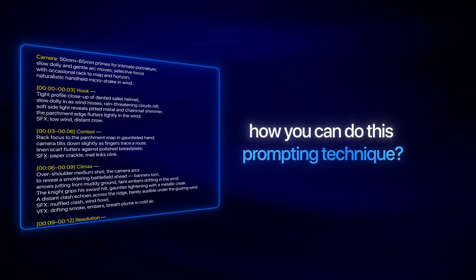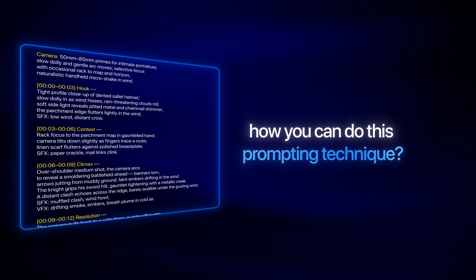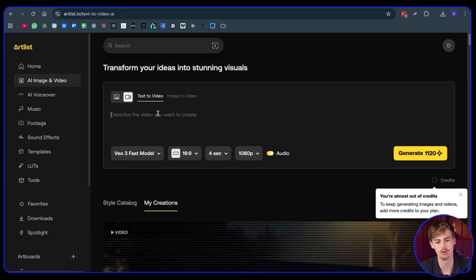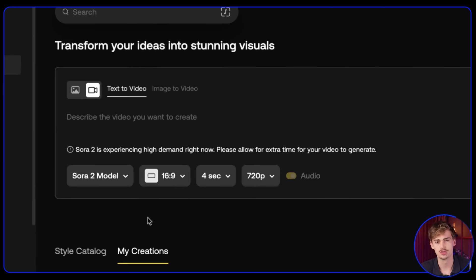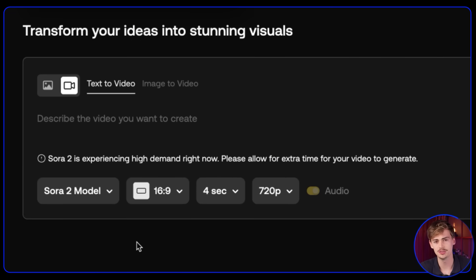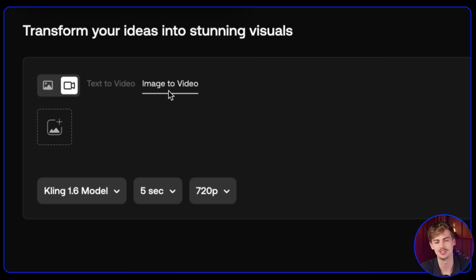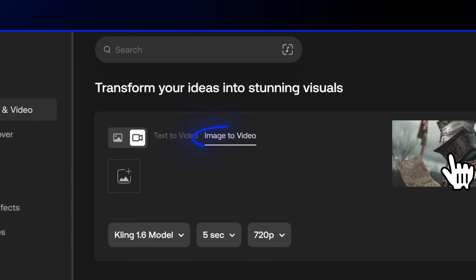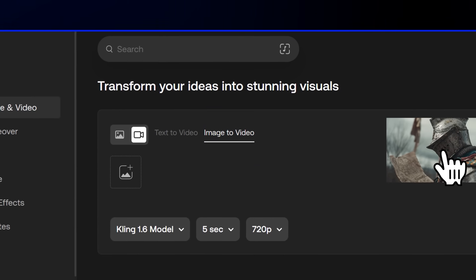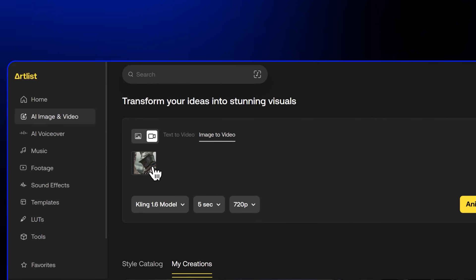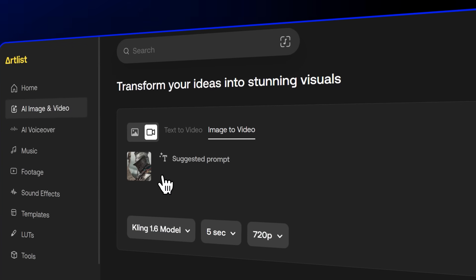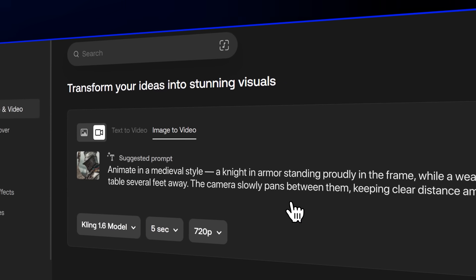Let me start by explaining how you can do this prompting technique. First, go over to Sora 2 — I'm using Artlist for this. There are two ways to start using timeline prompting: the first one is text to video and the second one is image to video. With image to video, you have a bit more control because you give it an image input.